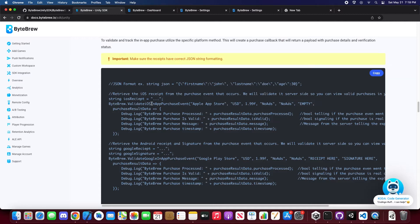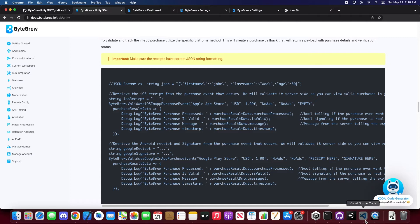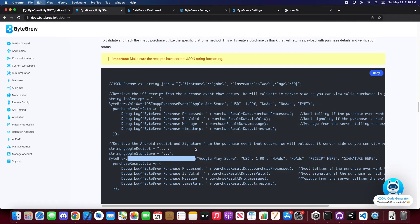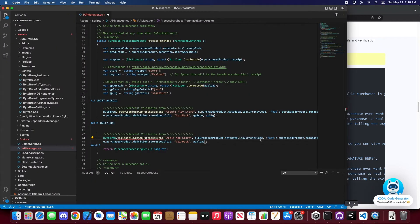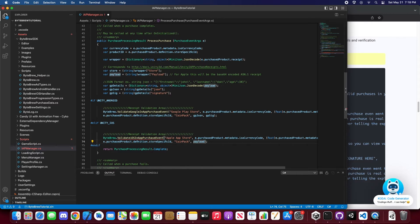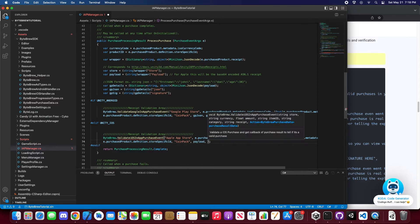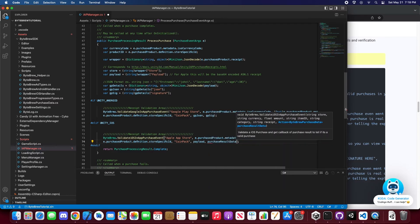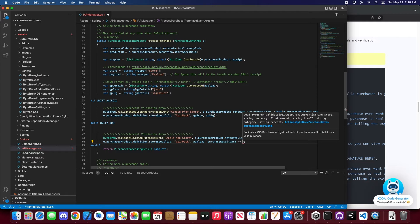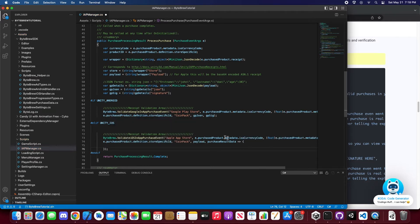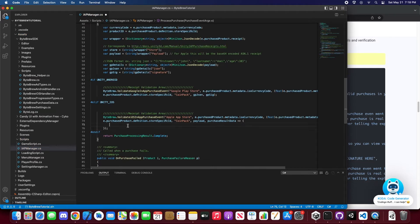So really all we need to do is just click on this, copy it, go back into our code, paste it in there, do the same thing for Google, and then to get rid of that error, we're going to be passing in a new thing called purchase result data. And boom, there you guys go.